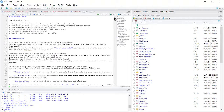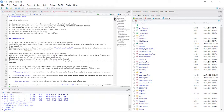Today we are looking at relational data. The learning objectives are: number one, to recognize the families of verbs for working with relational data; then the use of keys — the primary key, the foreign key, and the surrogate key — and the use of these keys to identify relations between tables or data frames.